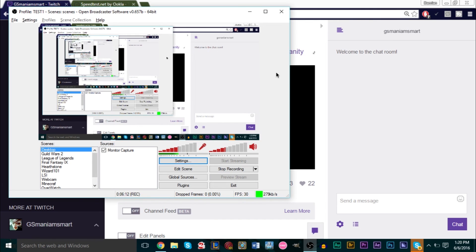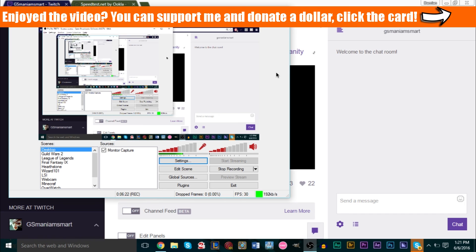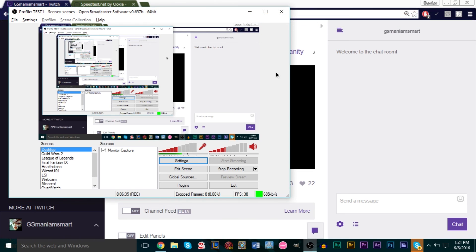Subscribe if you haven't yet — there are plenty of other tutorials on the channel including video editing, design, and software tutorials. If you're streaming and want to create overlays, I have tutorials on Photoshop and GIMP. If you enjoyed and learned from this video, you can donate a dollar on Patreon — click the card in the top right corner. I also have a gaming channel, an advice channel, a music channel, and a vlogging channel — links are in the description. Thanks for watching, this is GS Man, and I'll be back soon.